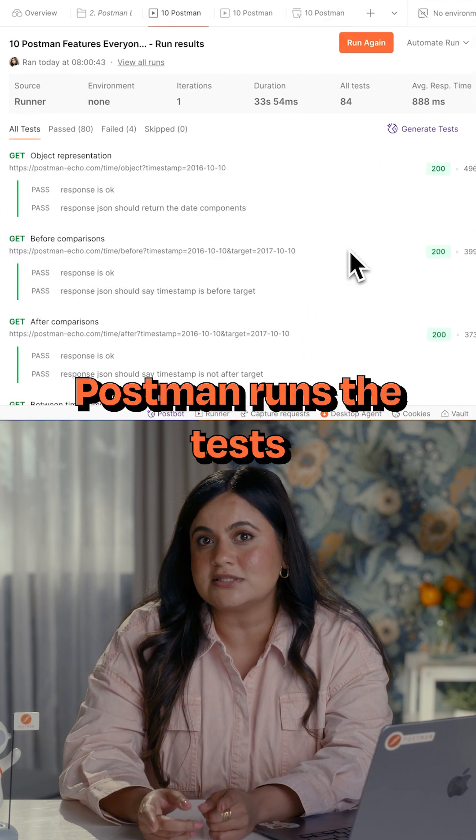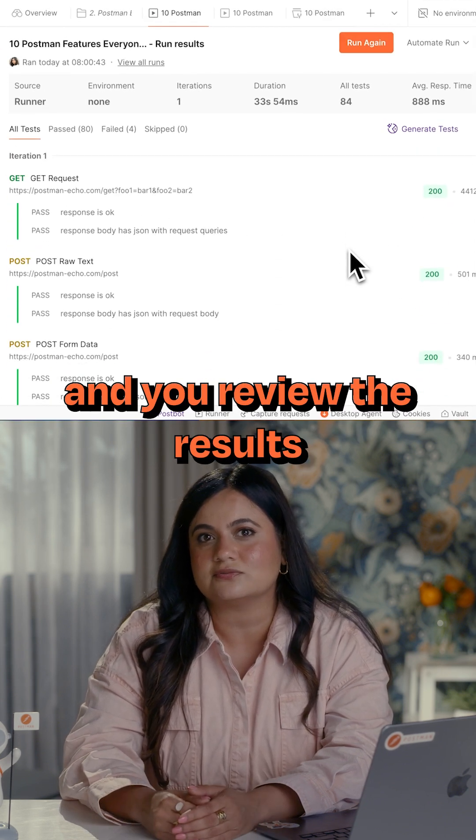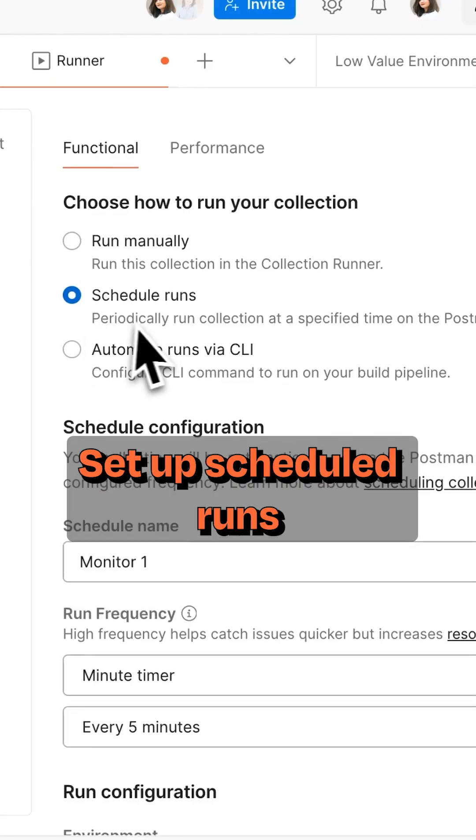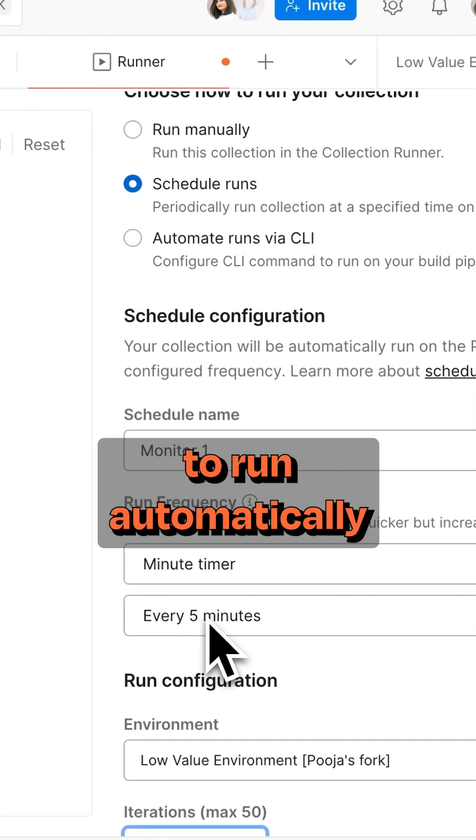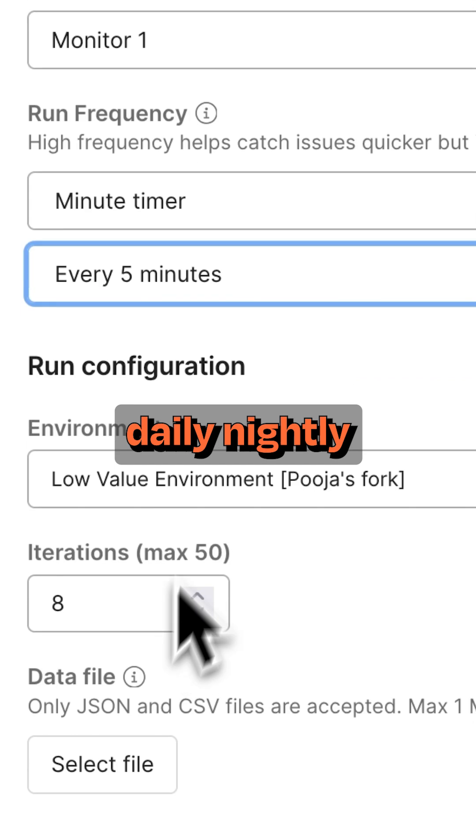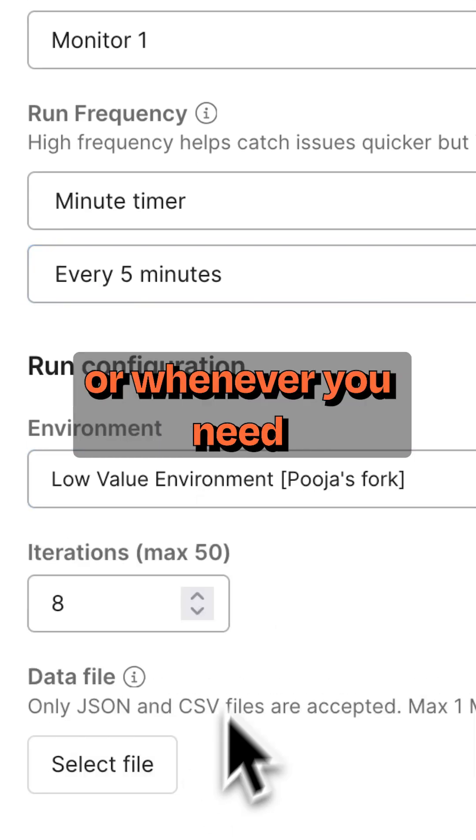Postman runs the tests and you review the results. Step two is scheduled runs. Set up scheduled runs to run automatically. Hourly, daily, nightly, or whenever you need.